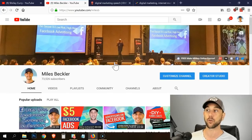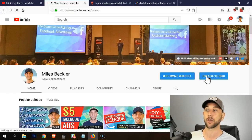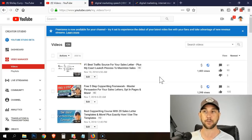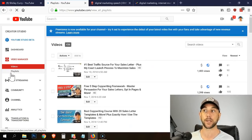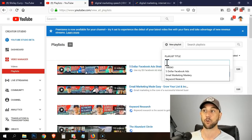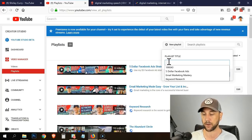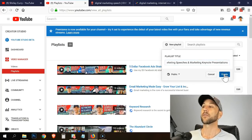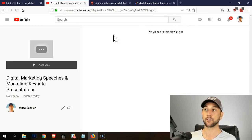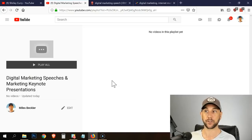At this point we're going to get in and actually do the work. The first thing we're going to do is go into Creator Studio, which is essentially the dashboard in your YouTube management system. It brings us to the Video Manager. I'm going to click on Playlists — I have 25 of them created already. Then we click the New Playlist button up top, and it's asking for the title. I've set it up as 'Digital Marketing Speeches and Marketing Keynote Presentations,' and now it brings me to the page where this is actually my playlist itself.